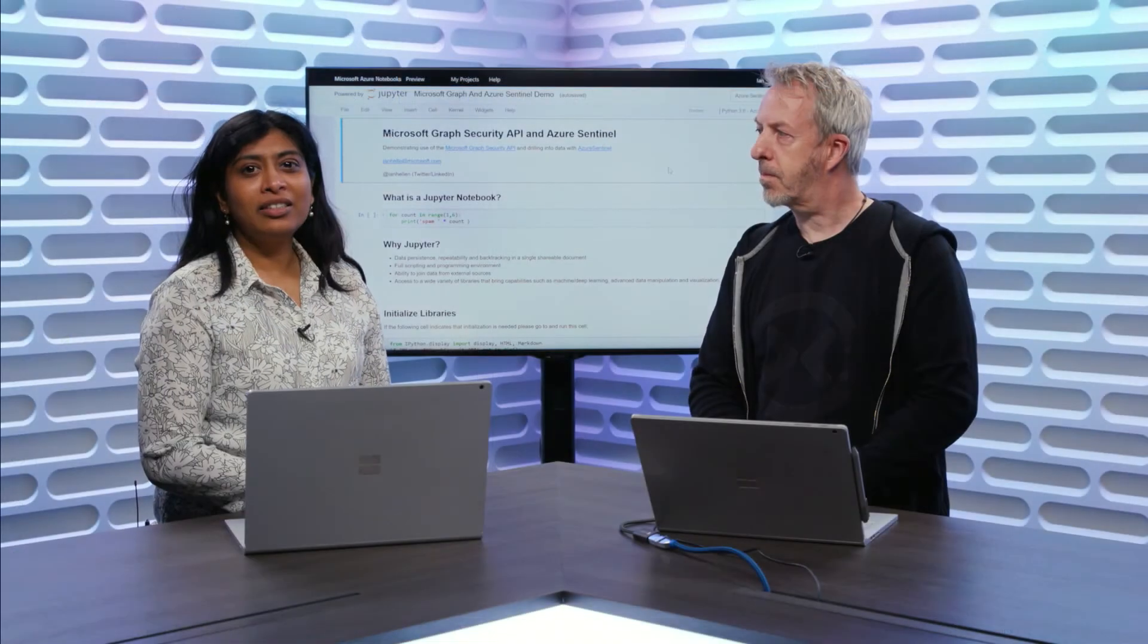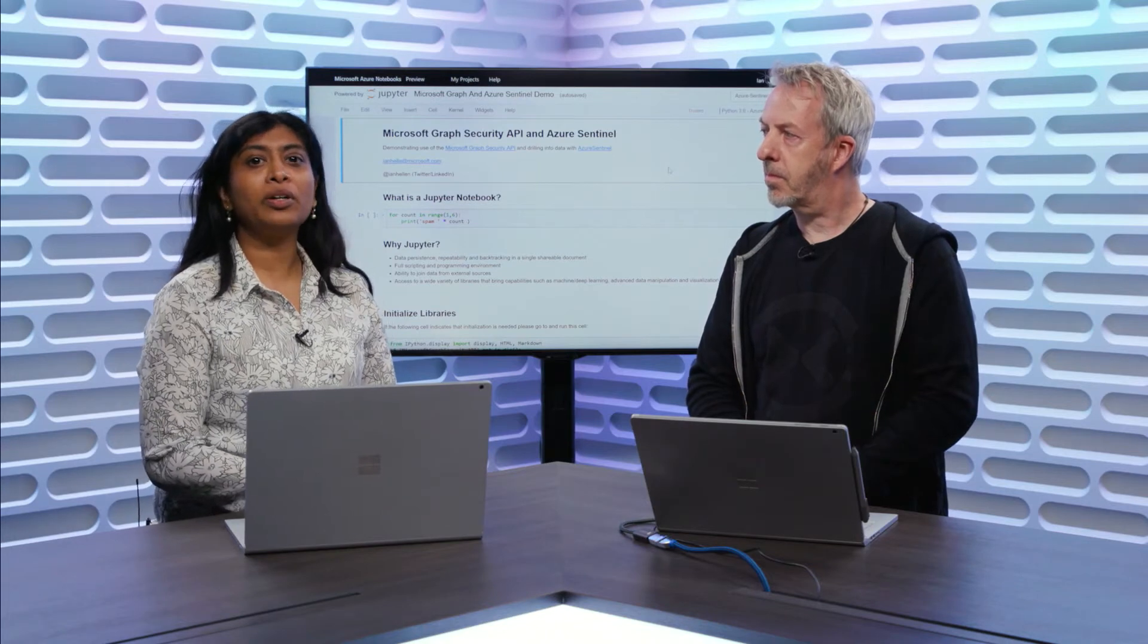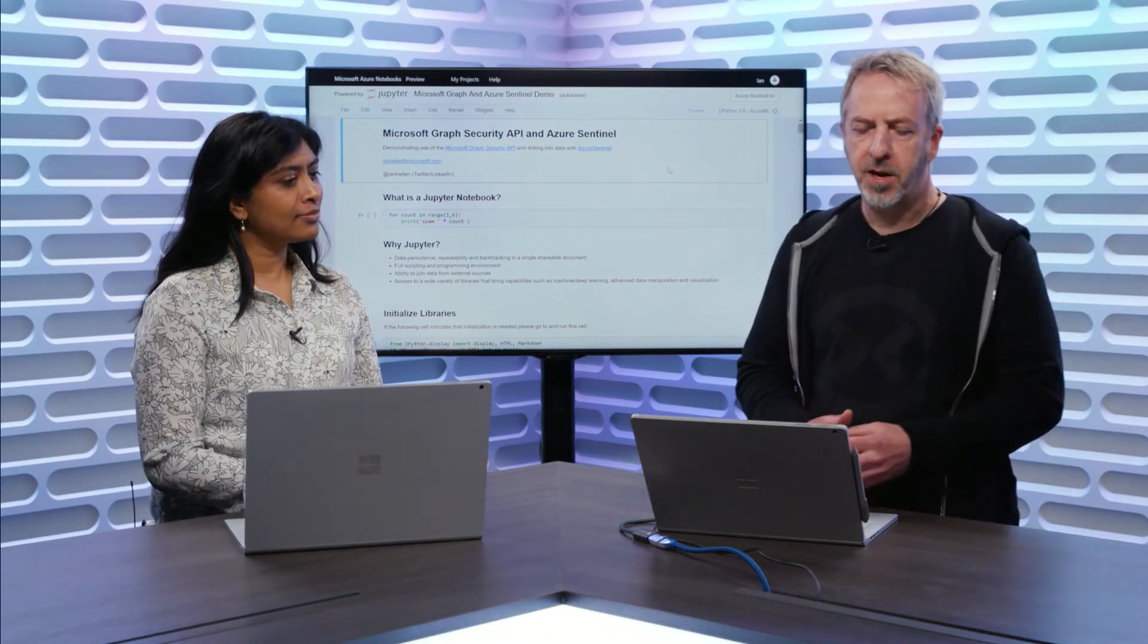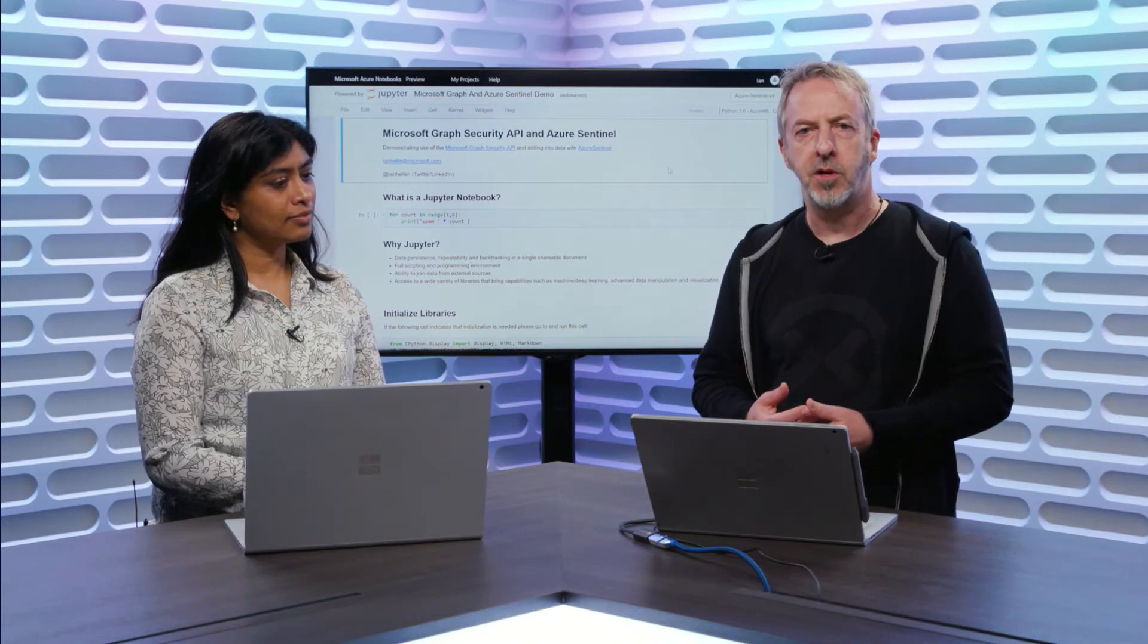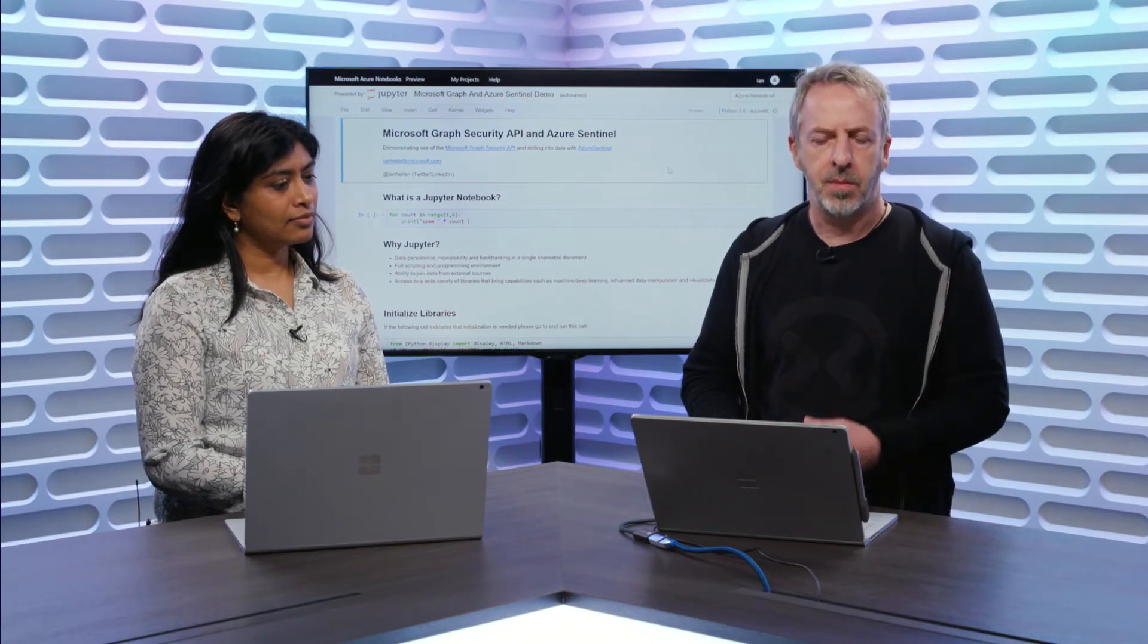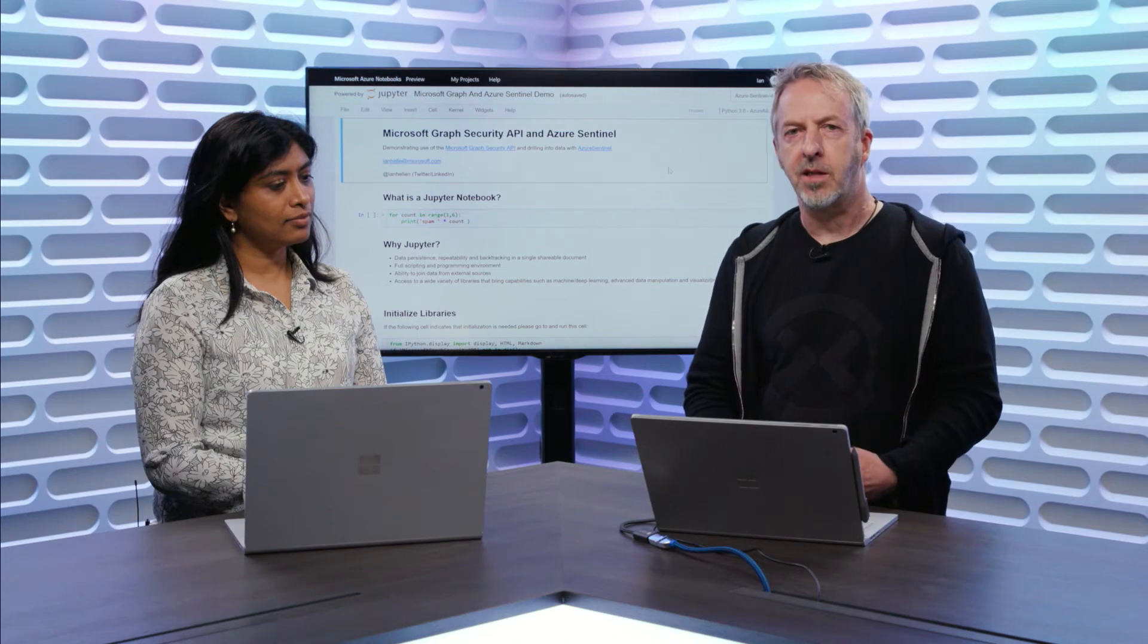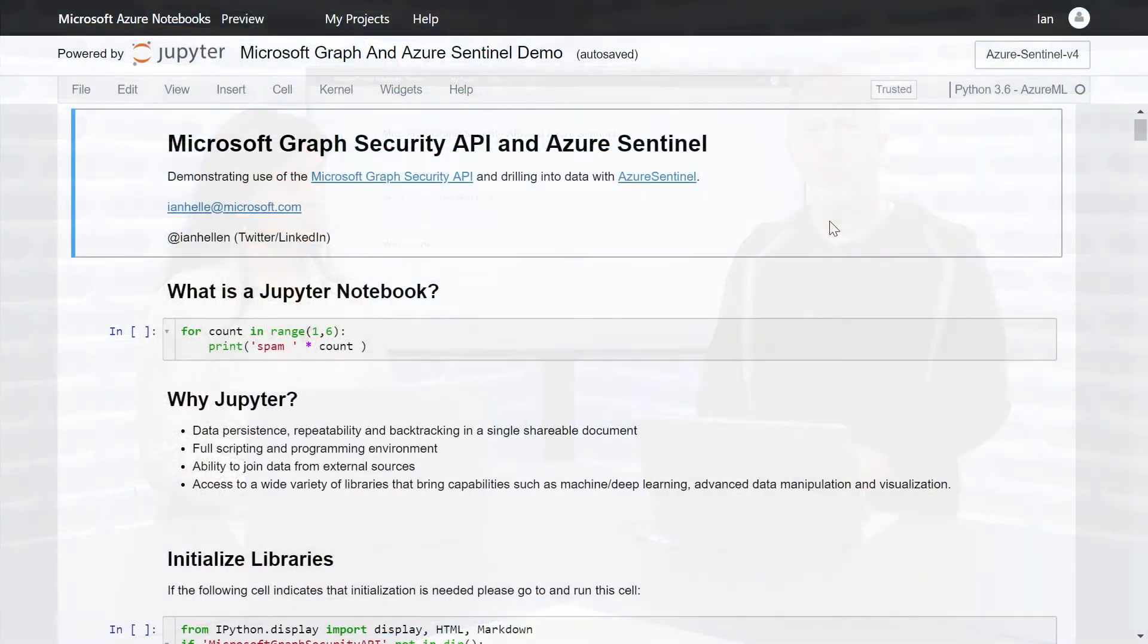Now, my colleague, Ian Hellen is going to show you another example of integration opportunity in Azure Sentinel with Azure Notebooks. Thanks, Shalini. So now we're going to be looking at Jupyter Notebooks and its integration with Microsoft Graph Security API and Azure Sentinel. This is something that may be more of interest to a security analyst or an investigator or a hunter. And there are two questions that usually, if I ever bring up Jupyter Notebooks, that people ask. The first one is, what is a Jupyter Notebook? People have heard of the term often, but may not know what it is. So I thought I'd start with a little bit of introduction about the what and the why.